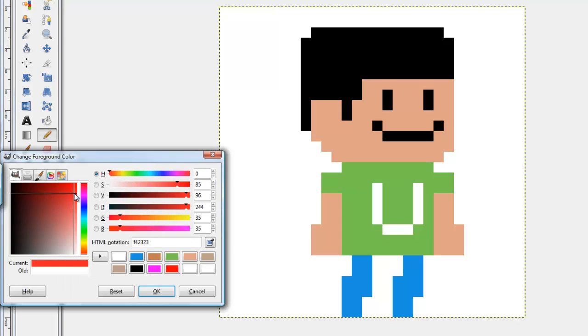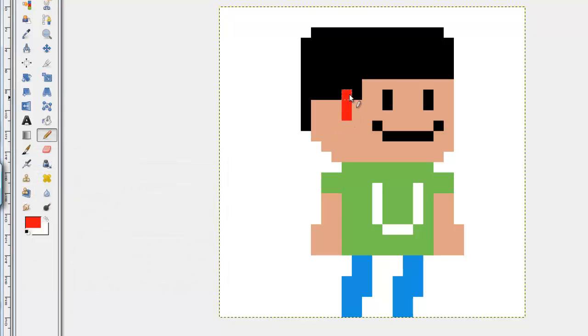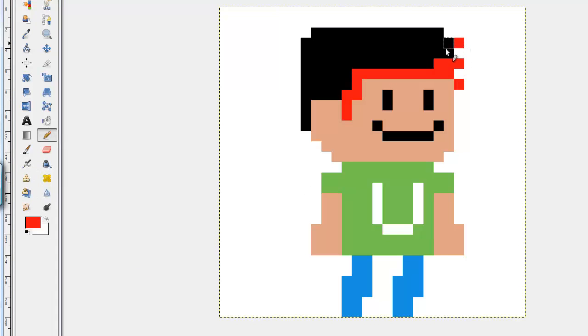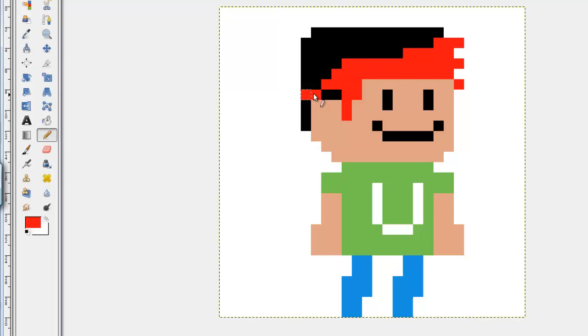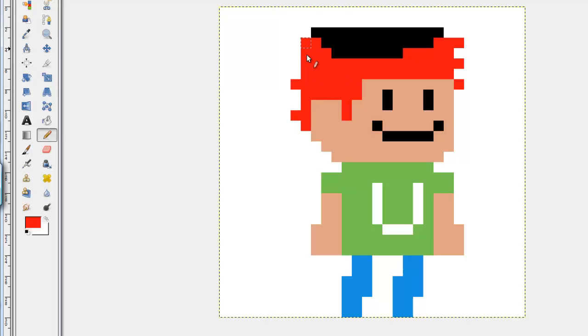How about we give him awesome red hair? There we go. Oh, he's looking cool now. But maybe we'll have it be a little bit messy. Whoa, this is looking great. See, with just a few button clicks you can change how something looks with pixel art.